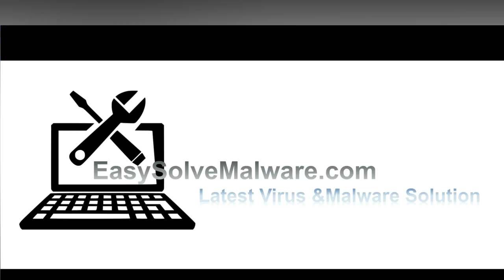That's all. Thank you for watching the video from easy-solve-malware.com. We hope it solved your problem. Thank you.